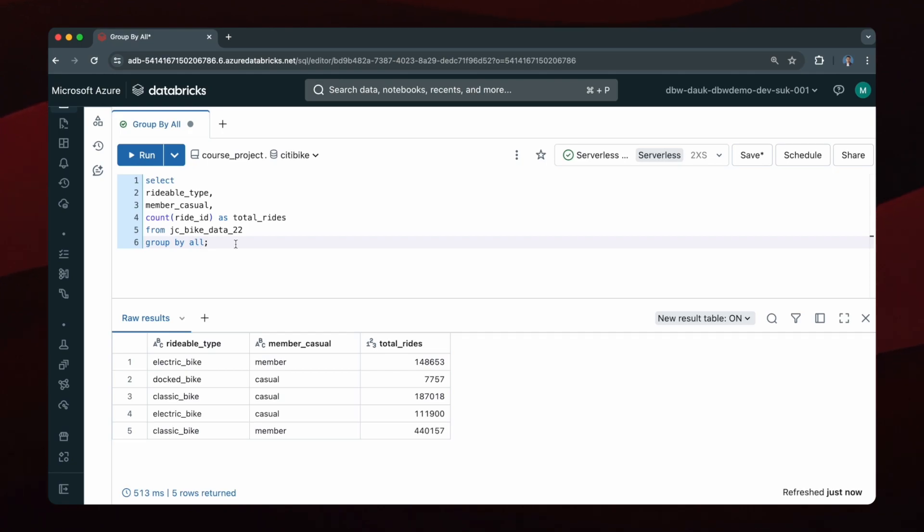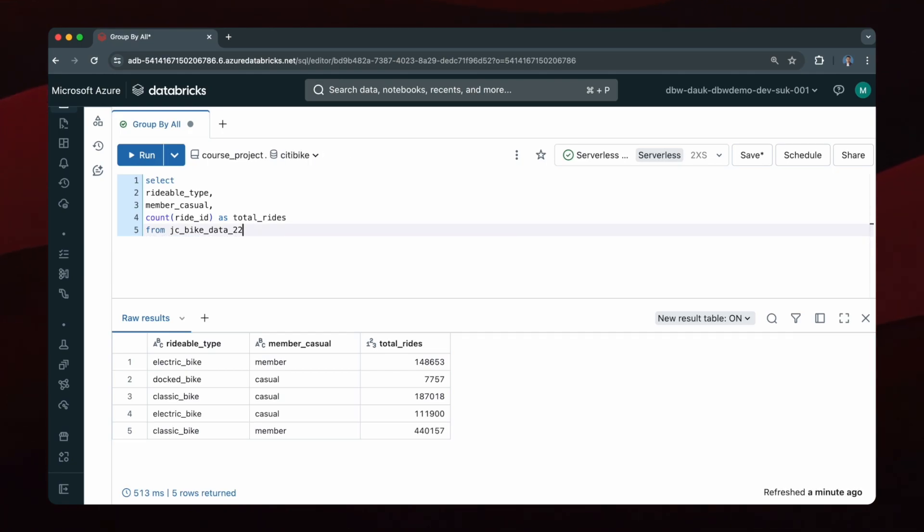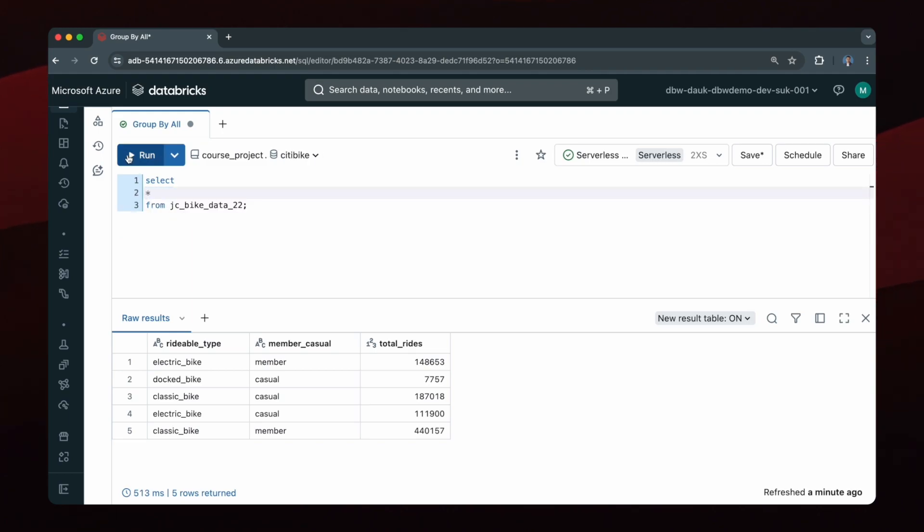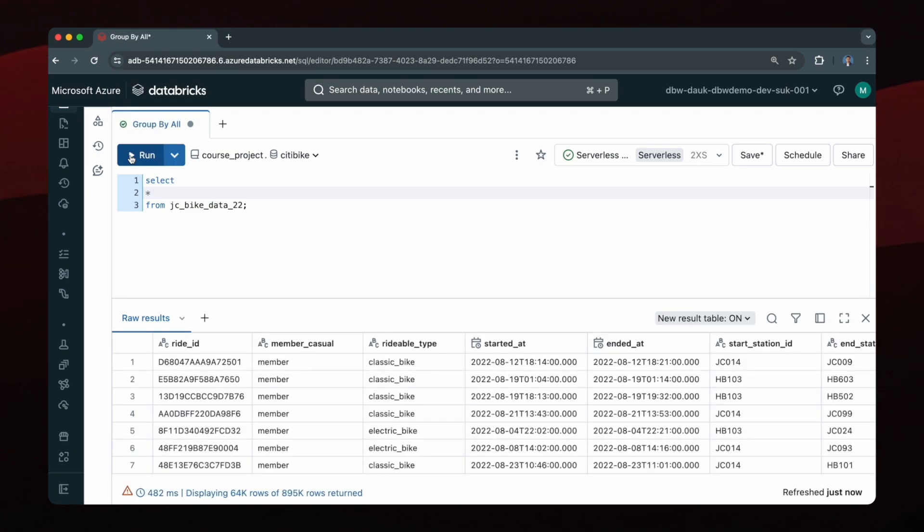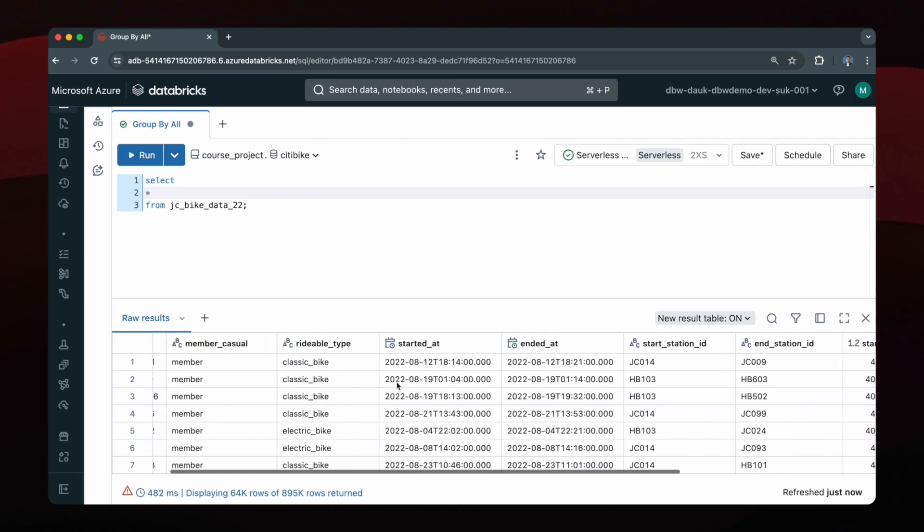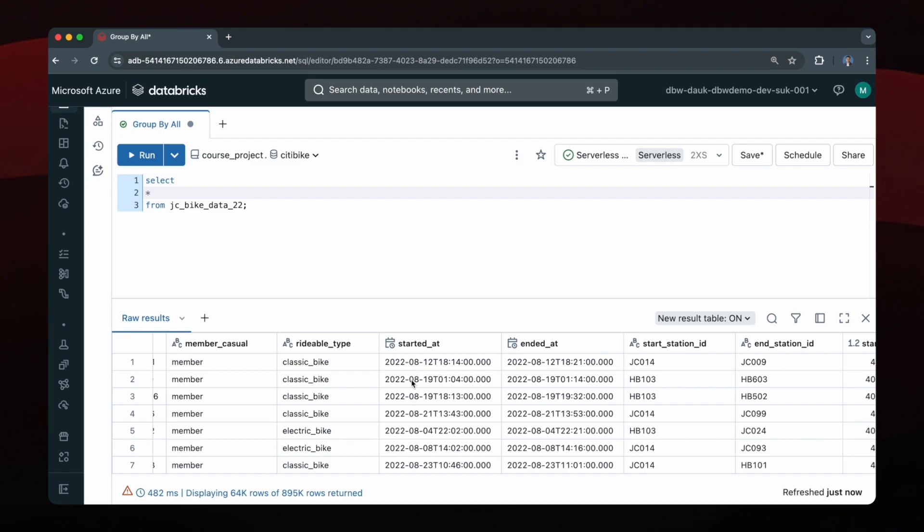Okay, so now let me query the table again. So I will just do SELECT STAR from JCBikeData22. So now let's say in addition to this rideable type and member casual attributes, I also want the total number of rides grouped by the specific month and year that the ride started. To get the month and year combination I can use an expression on this started at timestamp attribute.